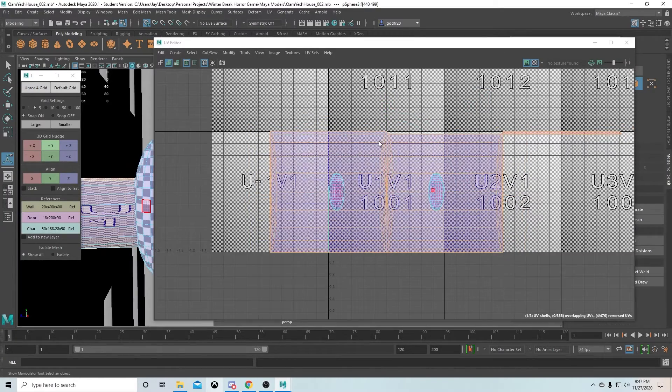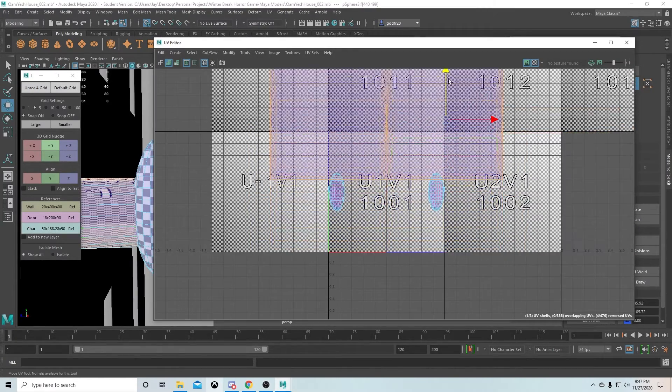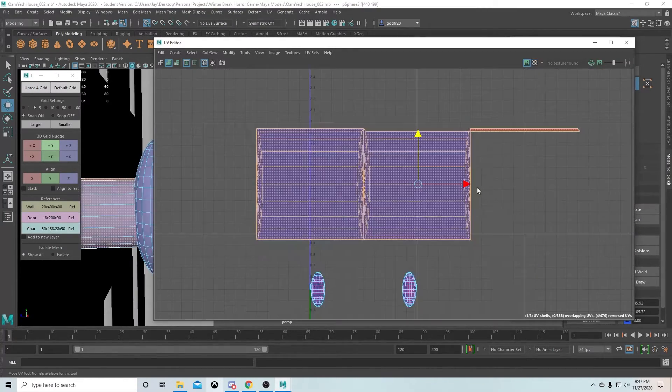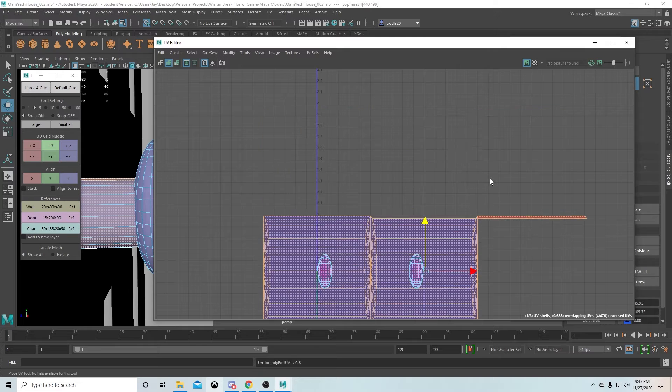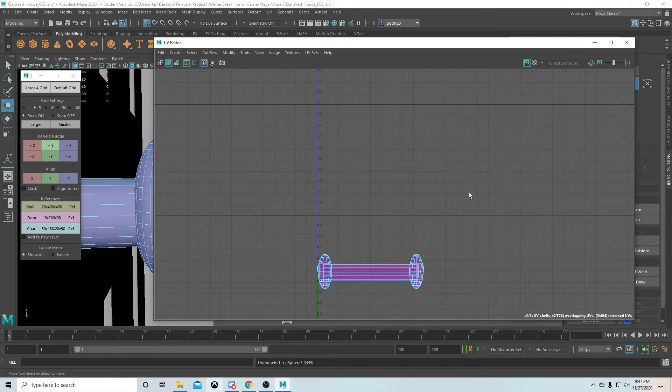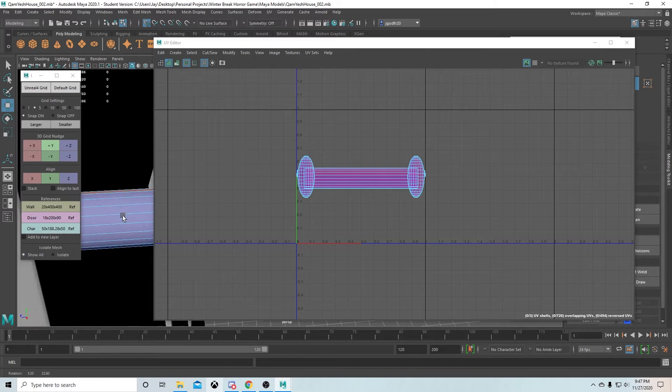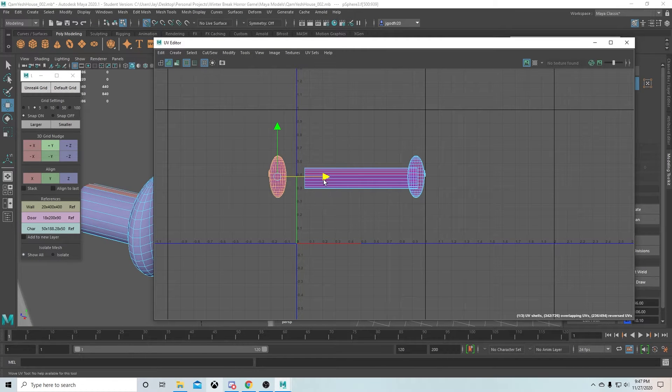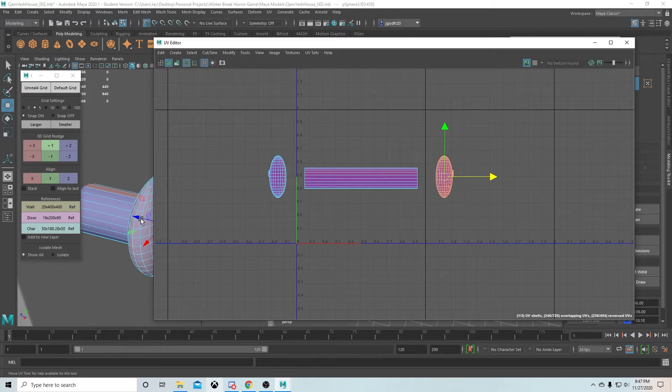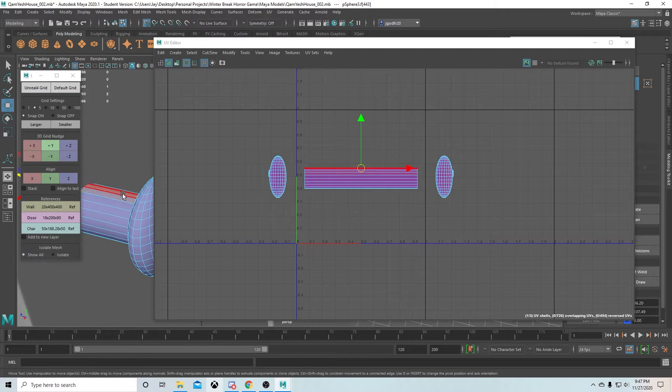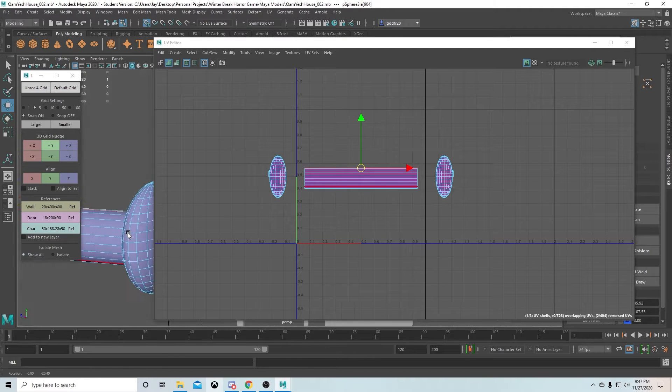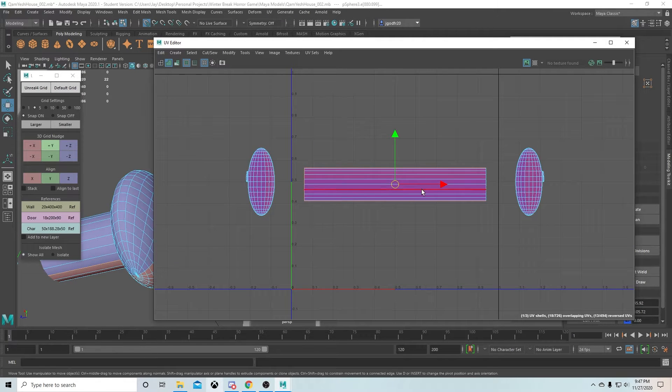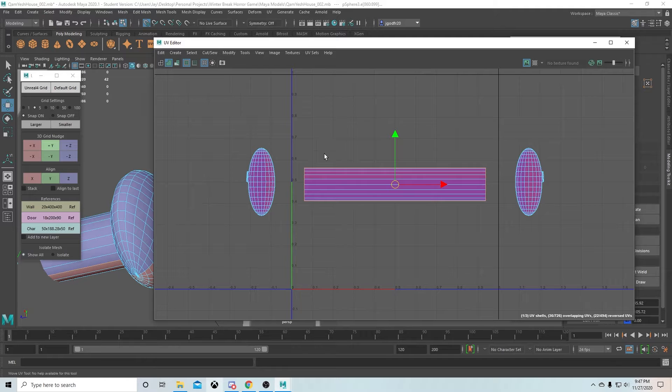UV, when we get into texturing, we'll go over what UV does and why it's important to do it correctly. The best thing I can say right now without taking away from a later episode is...